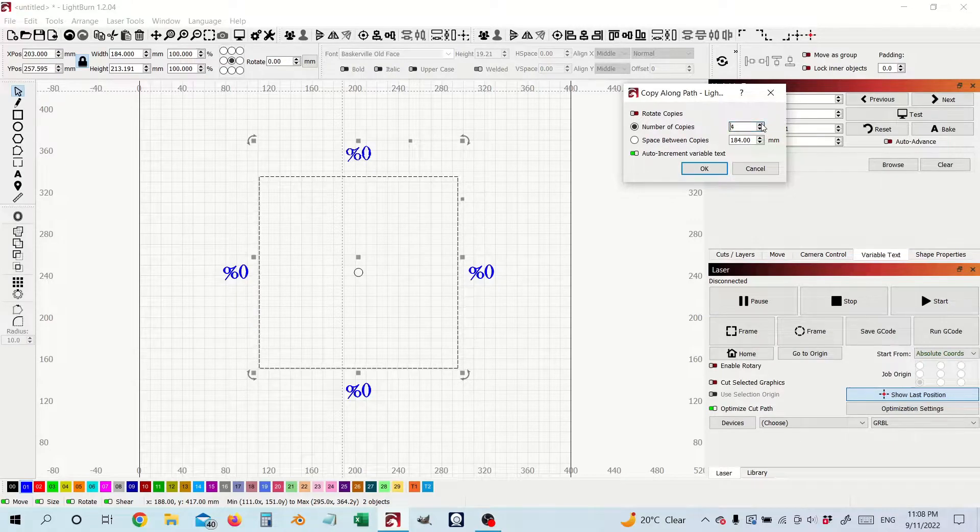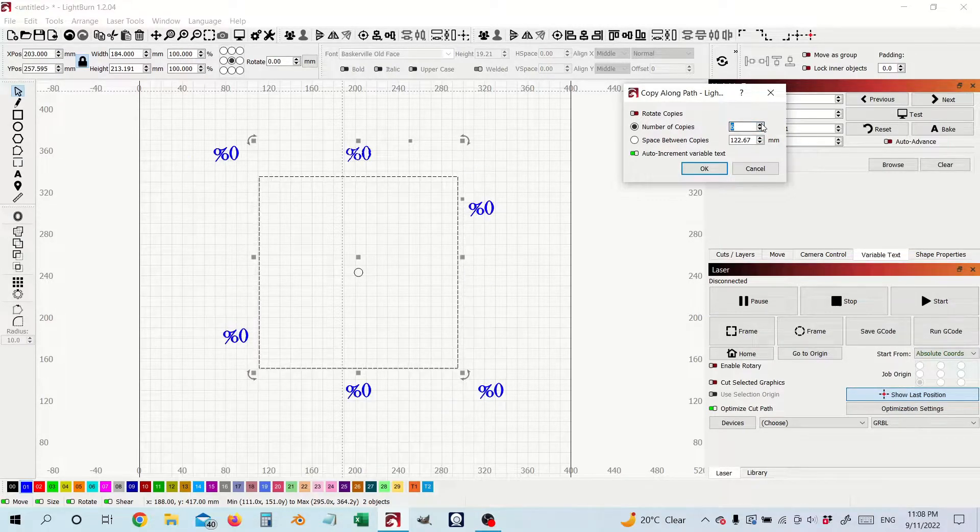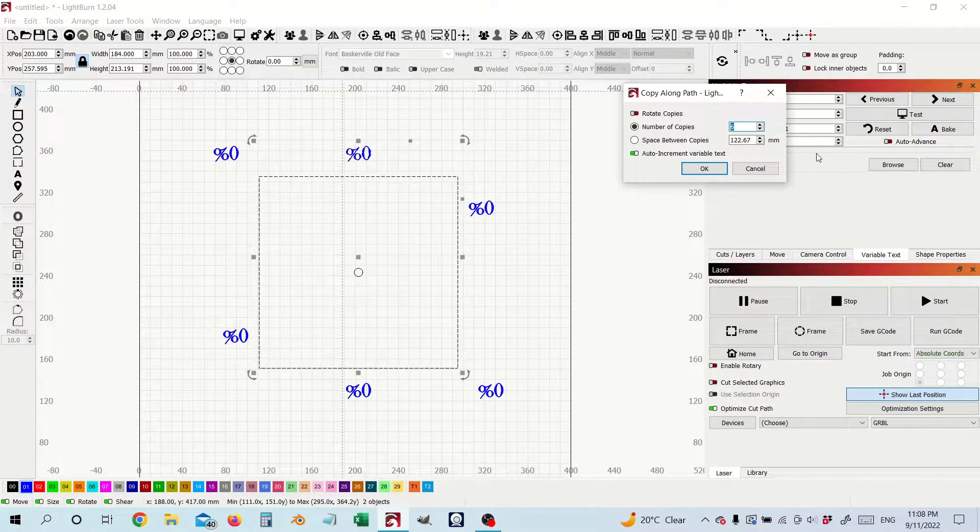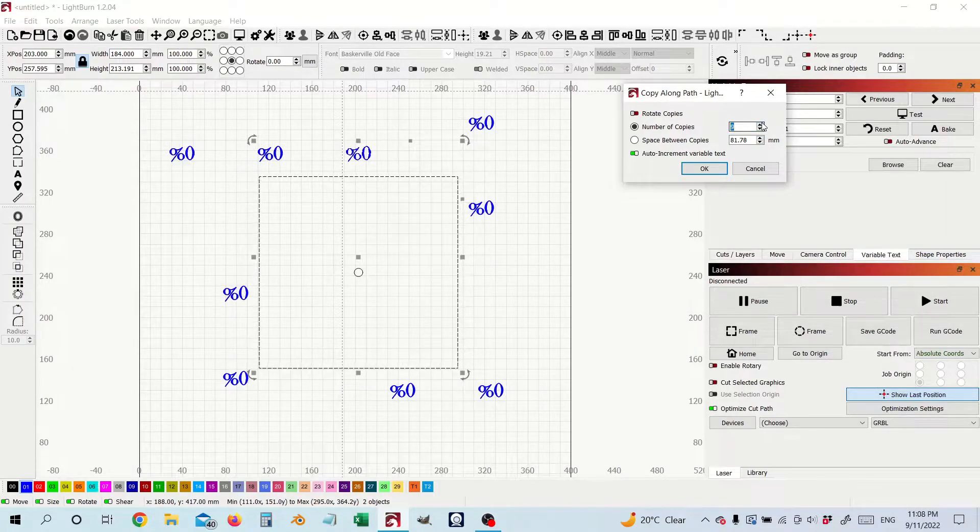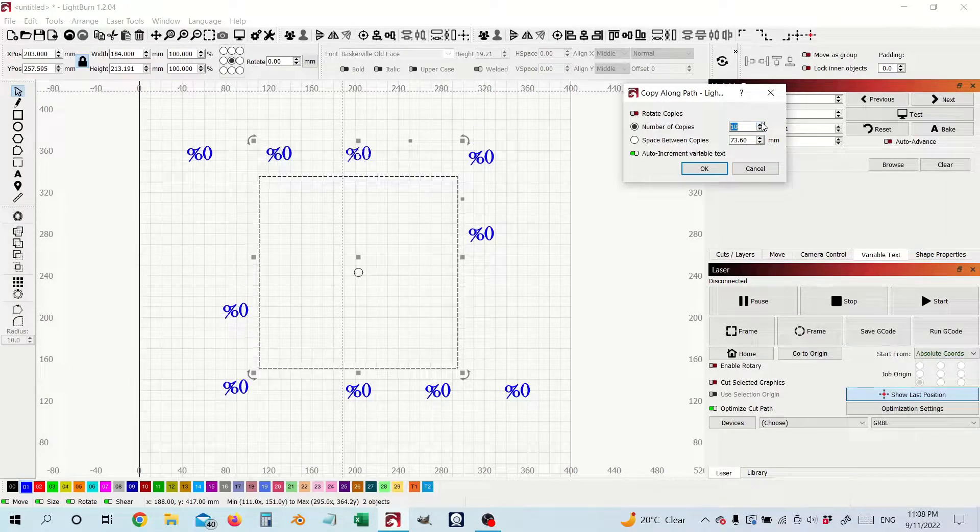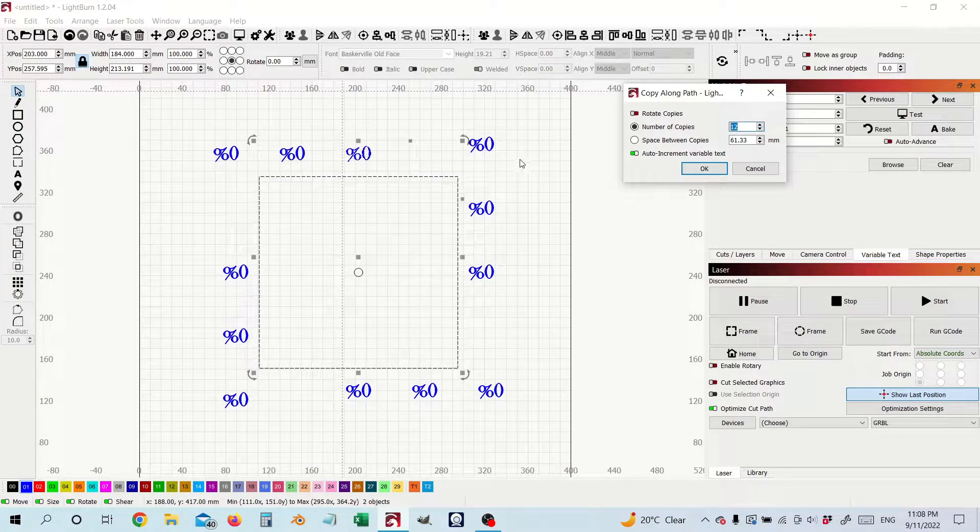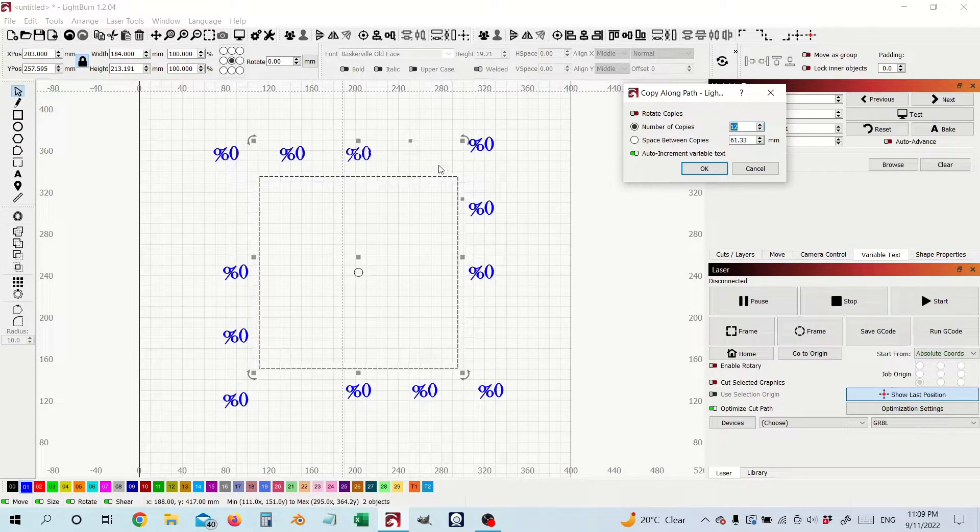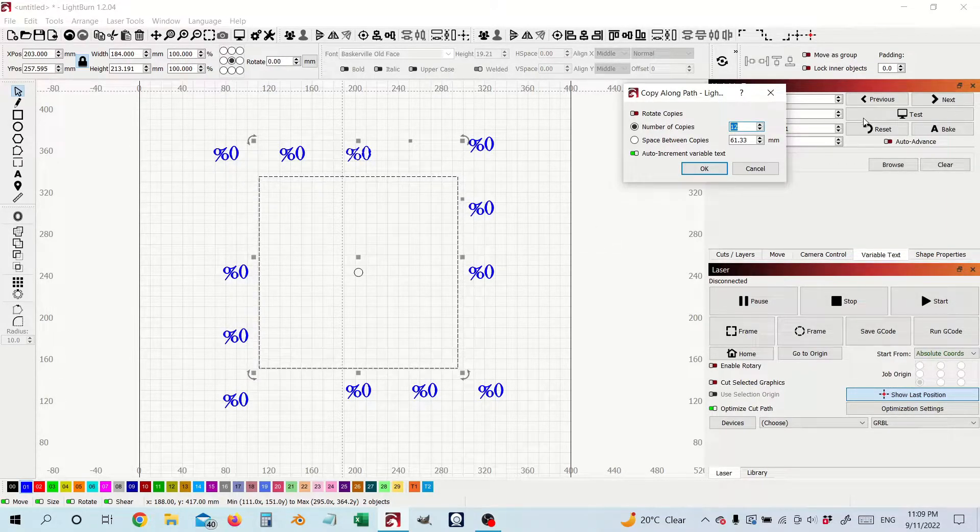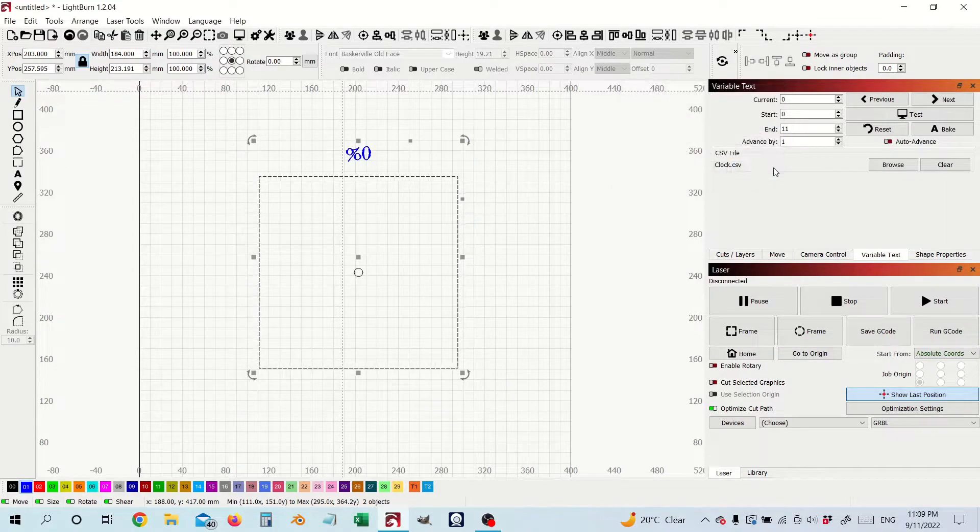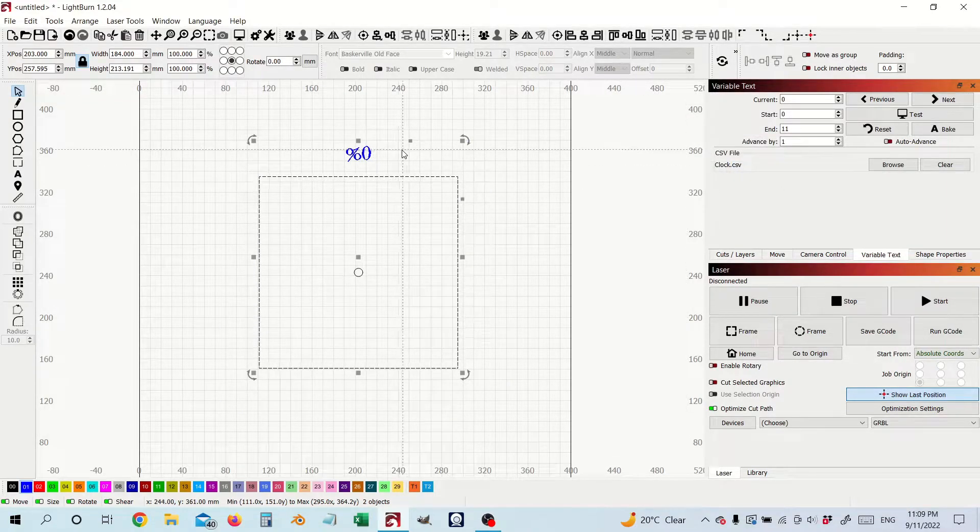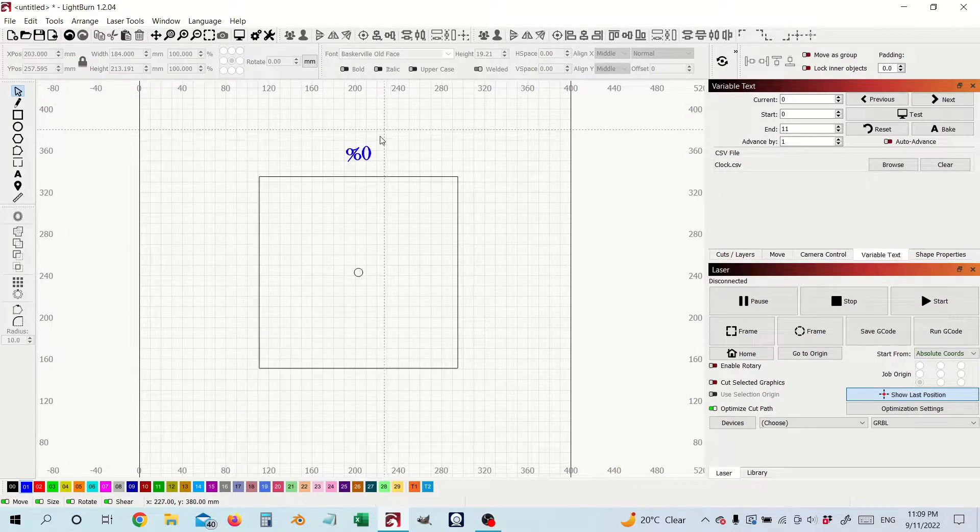But what happens when I start increasing the number of copies to 12 when these are going to be our hour markers, going to 12 of these you can see you start getting these numbers all over the place and it's just not usable something is not quite right here. Let me show you how we fix that.